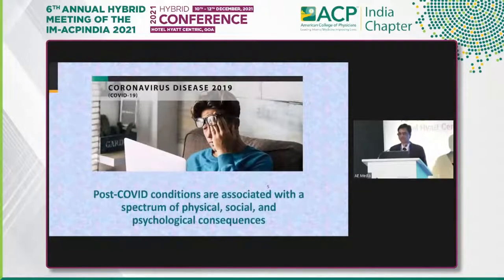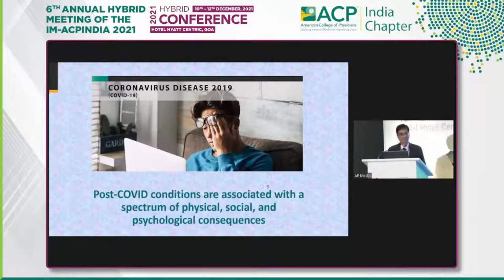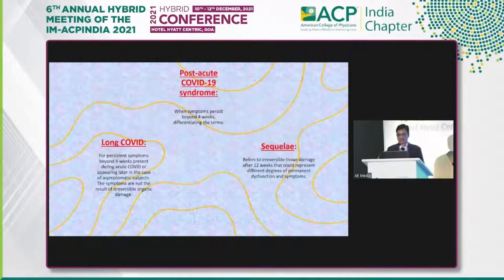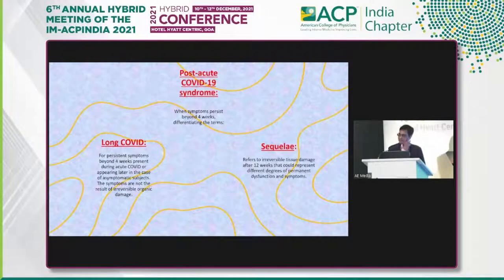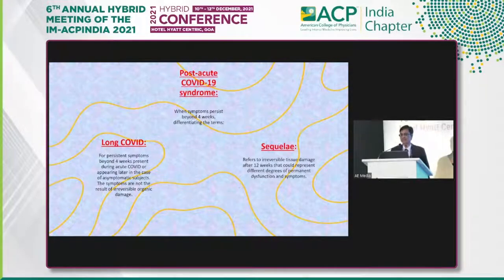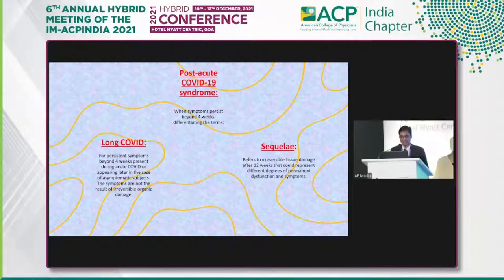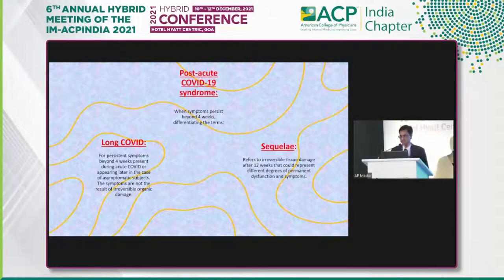Post-COVID is associated not only with physical symptoms, but the social and psychological consequences are huge. Psychological consequences play a very important role in rehabilitation and are creating a lot of issues. We can divide this into two groups: long COVID and sequelae. Irreversible tissue damage constitutes sequelae of COVID infection — damage after 12 weeks leading to permanent dysfunctional symptoms. Long COVID refers to persistent symptoms beyond four weeks, not the result of any irreversible organic damage.